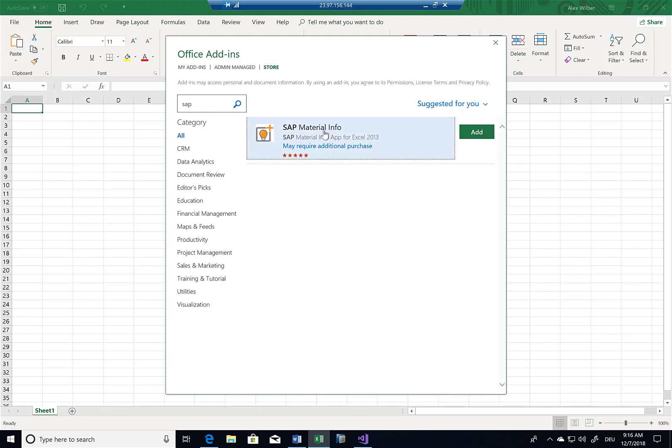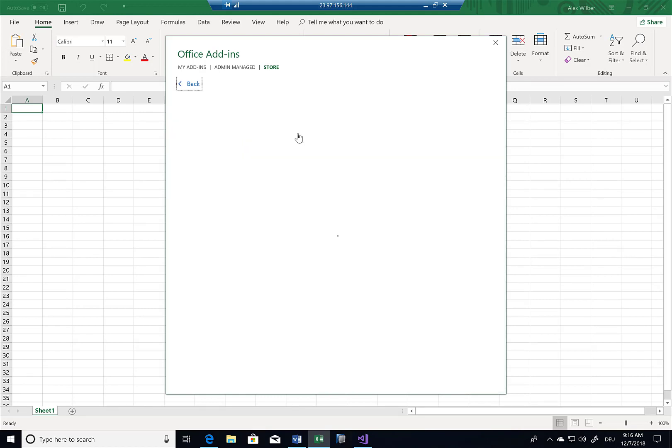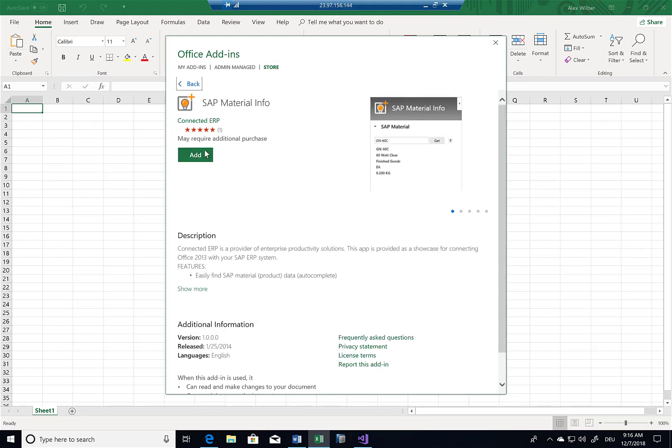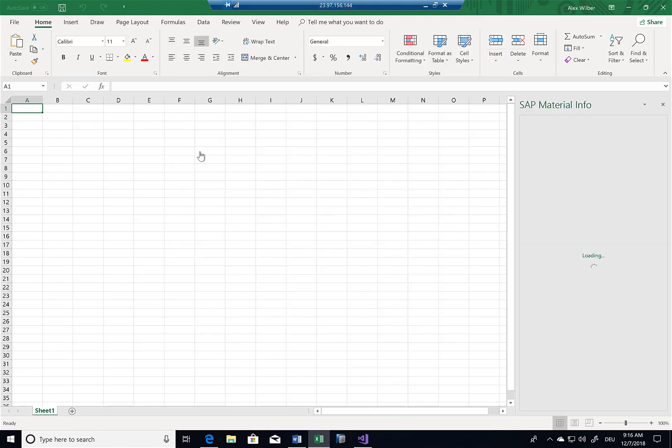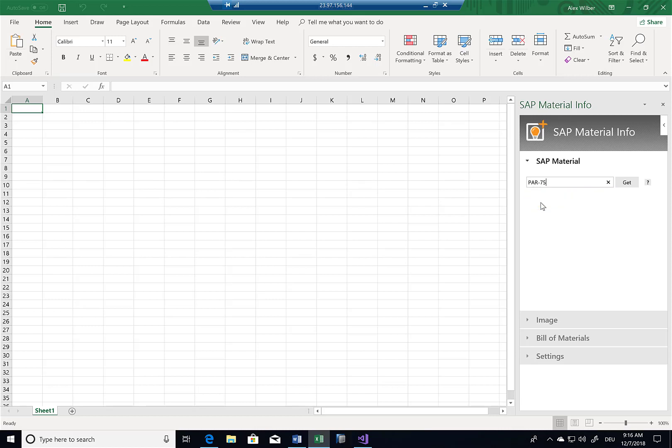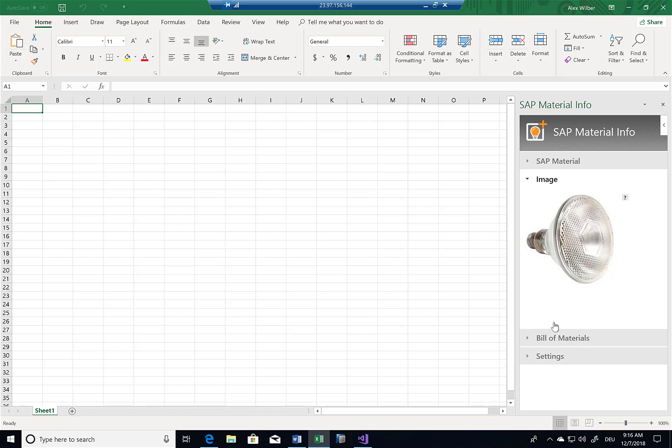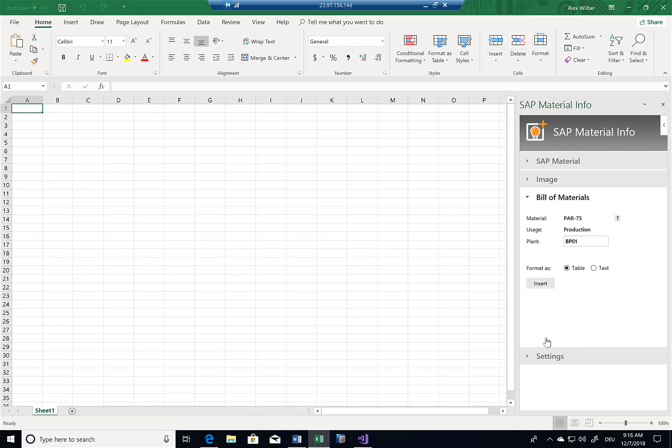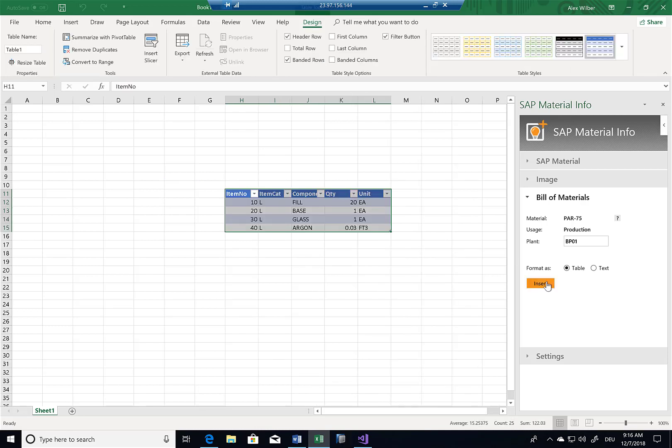And here we have a similar demo solution, the SAP Material Info, which provides a different kind of scenario, still an integration obviously between Excel and my SAP system in this case. So like before, I can just search for a specific material number. For example here, I can see there's a PAR 75. If I click on get, I get information from the SAP system. I can potentially retrieve image information either from the SAP system or maybe from a SharePoint library or something like that. And I can also get a list, the bill of material. And if I'm interested in this, let's select a certain cell here on Excel. And if I click on insert, I get all the information from the bill of material also in Excel. And I could obviously work with this information here directly in Excel.